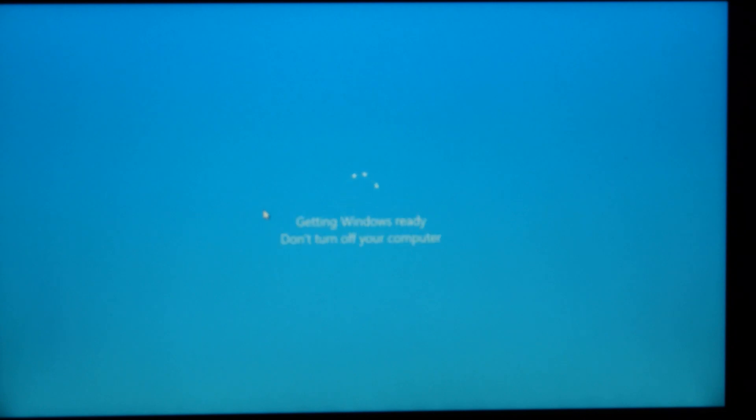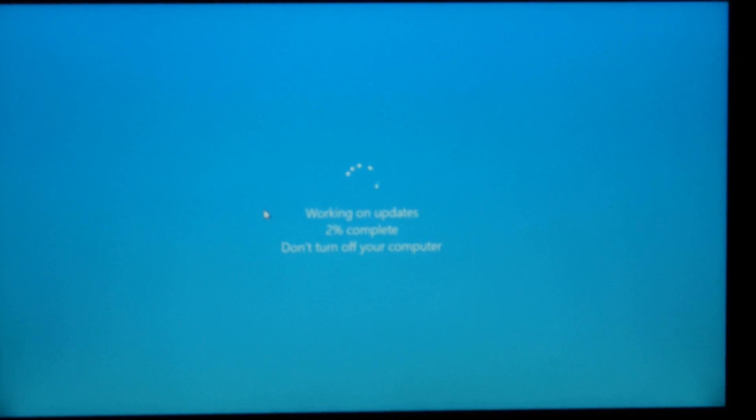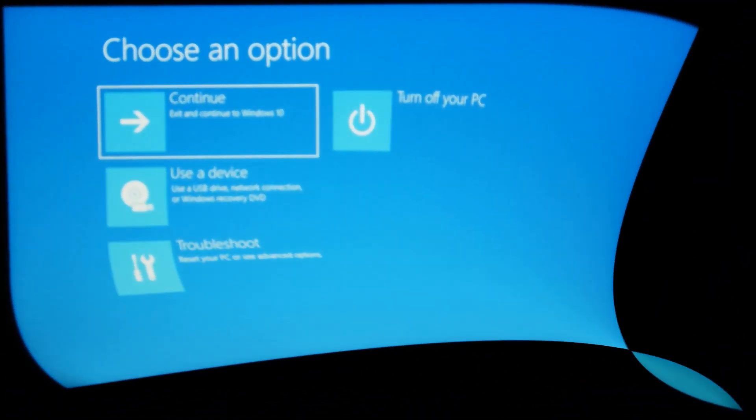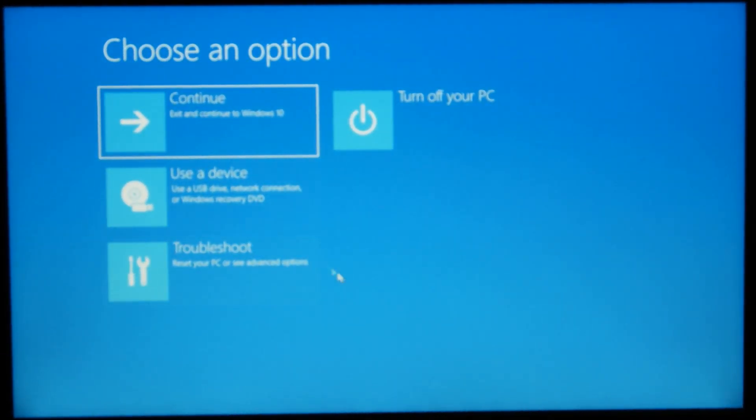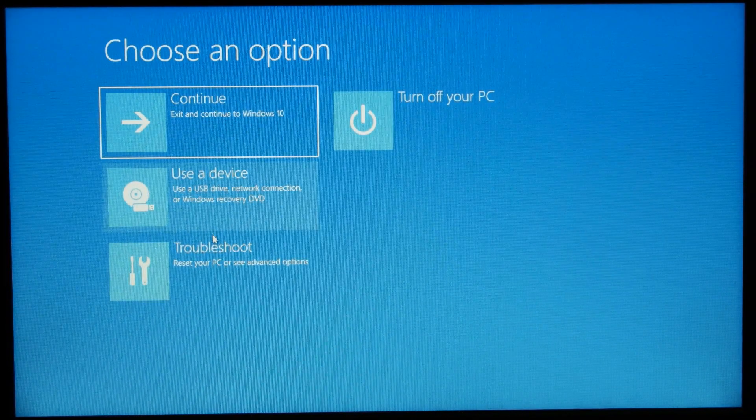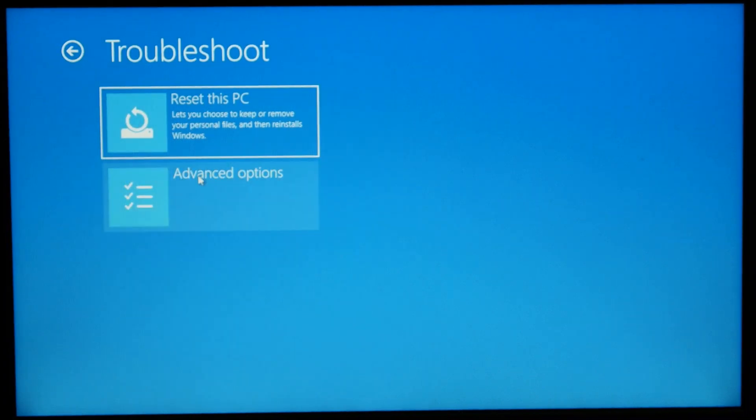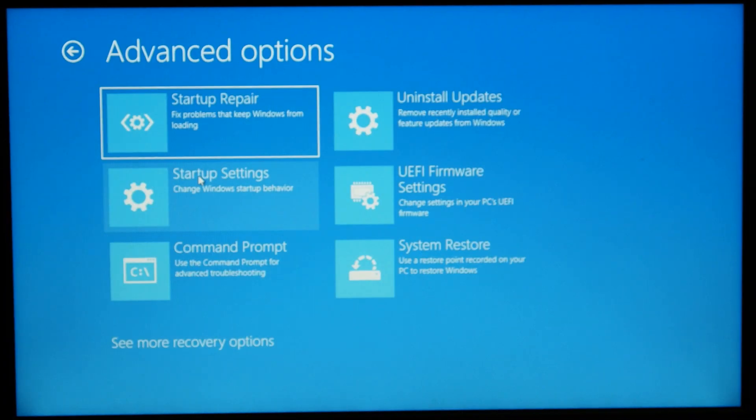And it will reboot. And of course, you got stinking Windows update, so let's skip ahead a little bit. All right, troubleshooting, advanced options, same as before, UEFI firmware settings.